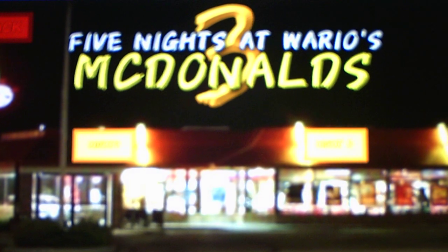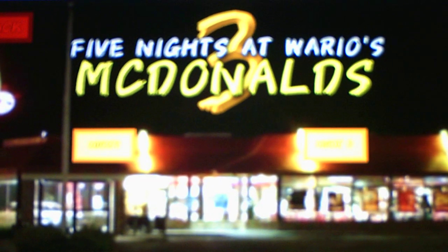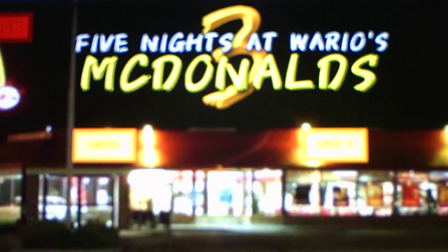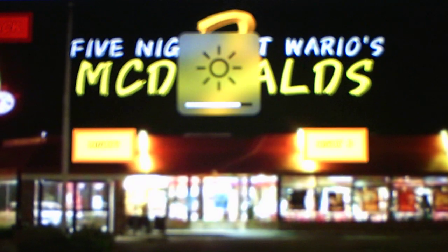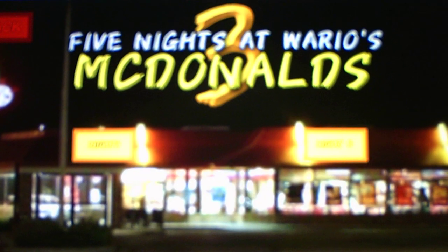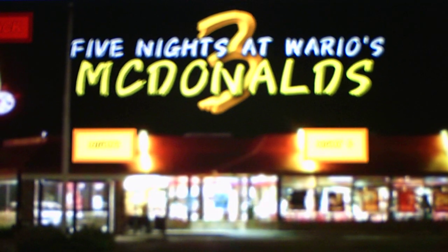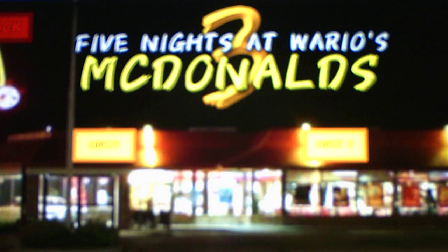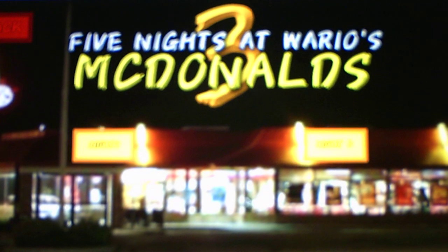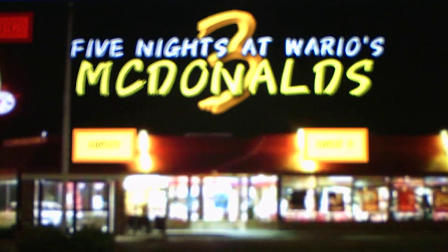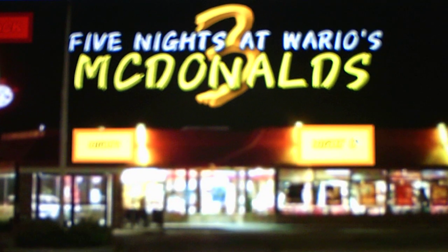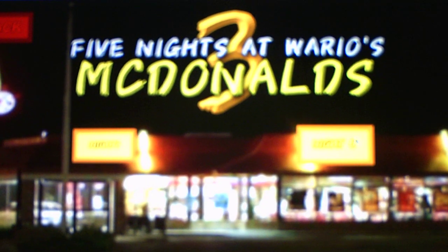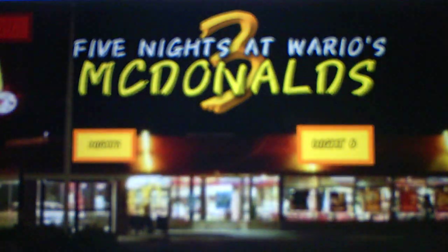Hey there everybody, this is Andrew Roboto 2021 here, and welcome back to Five Nights of Wario's McDonald's 3, where we'll be continuing on Night 6 and Part 2 of this video. So that's what we'll do, we'll continue on Night 6 and Part 2, and see what else out of the world.